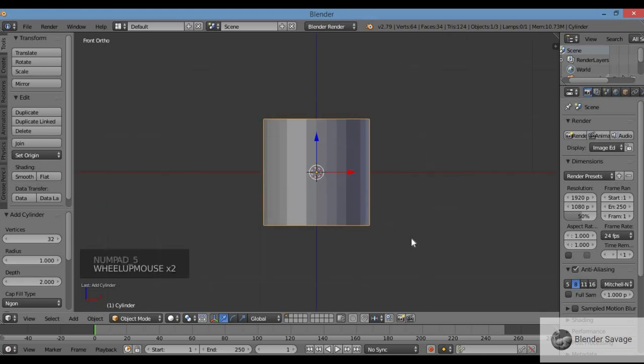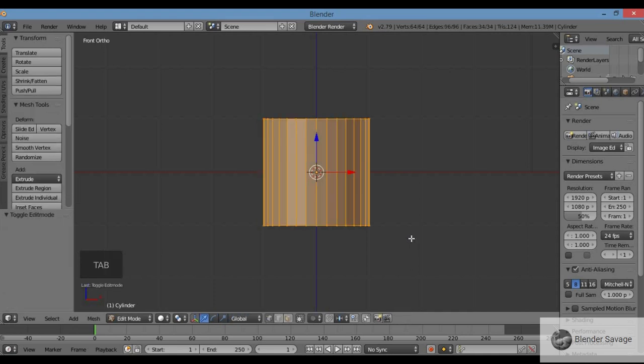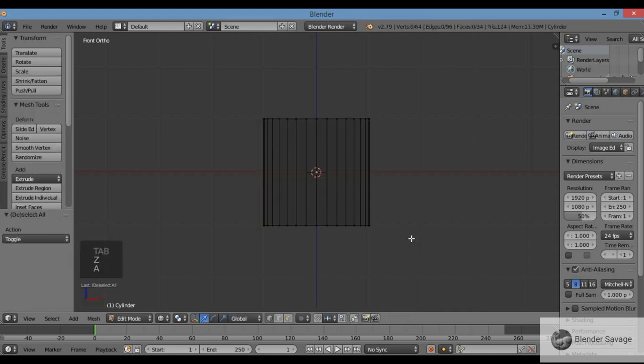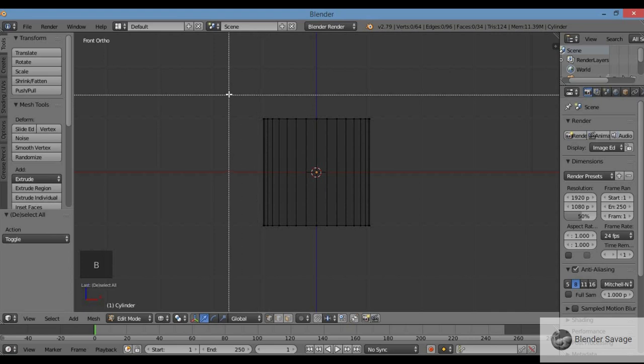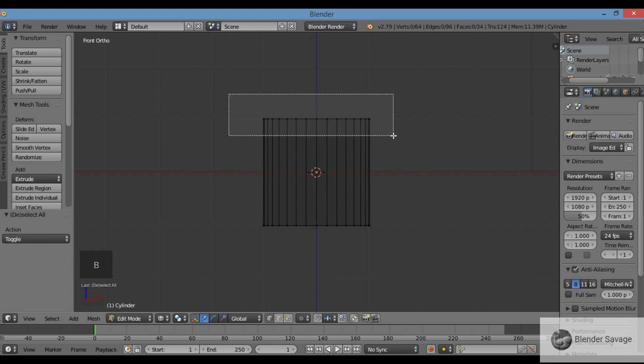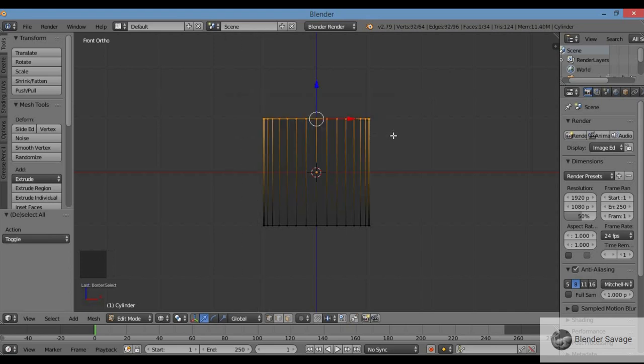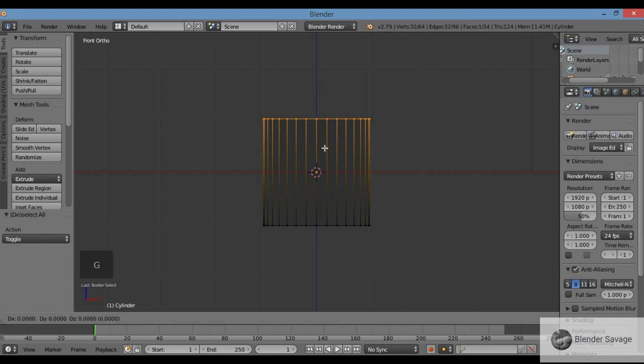One on the numpad for front view, five for orthographic. Remember, always have numlock on when using Blender. Tab key for edit mode, Z for wireframe, A to deselect. Let's make the top of the hat. I'm going to border select the top - hit B key, click and drag across the top.